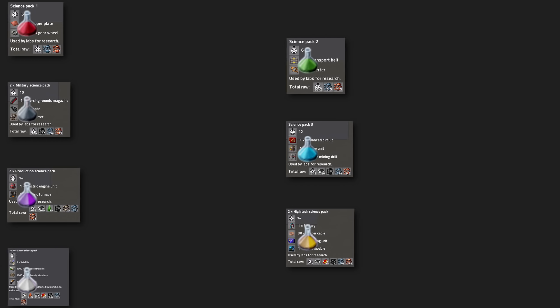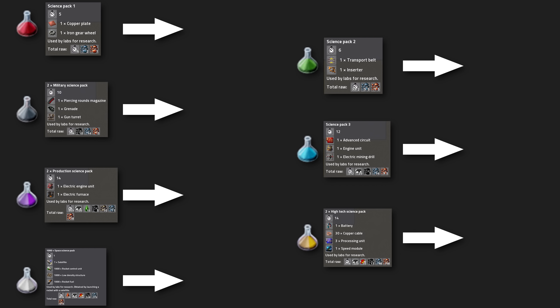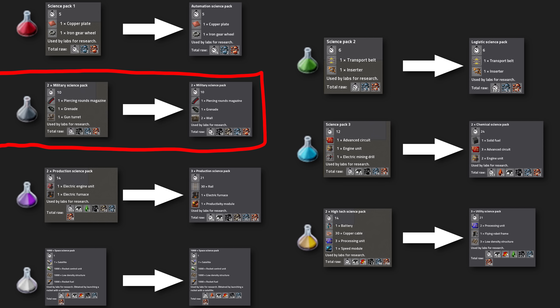These big changes are also reflected in most of the recipes. Military science packs are now a lot cheaper, because you only need two walls instead of the gun turret. This also gives more incentive to automate brick smelting earlier on.